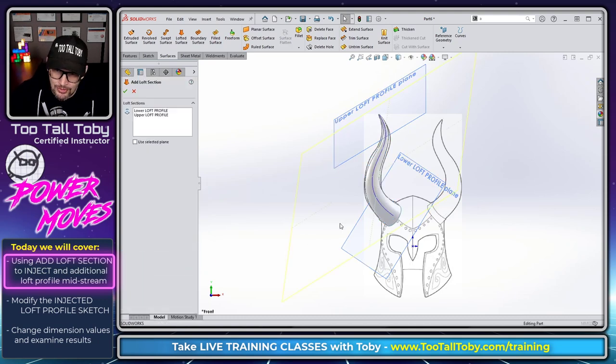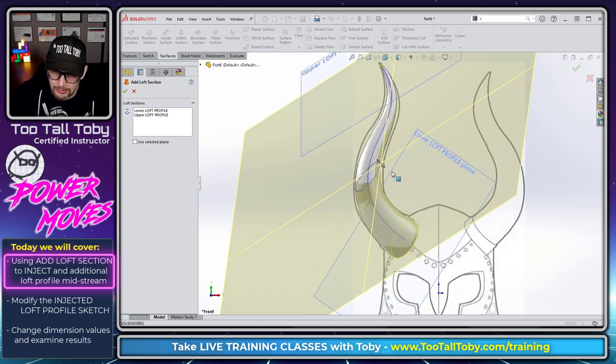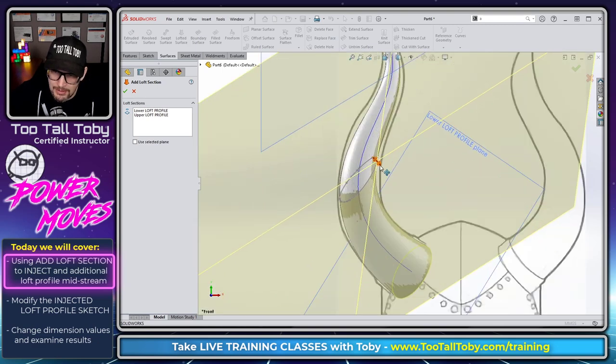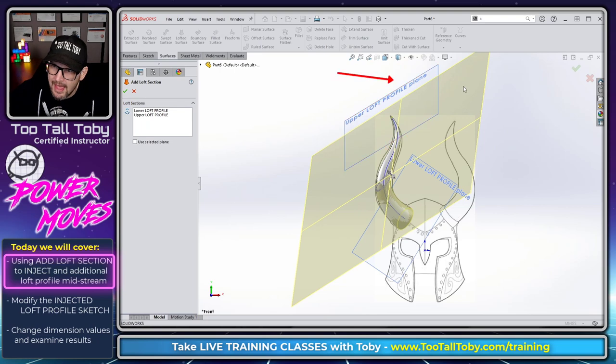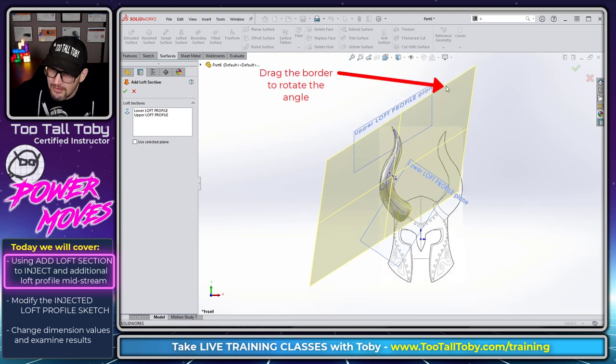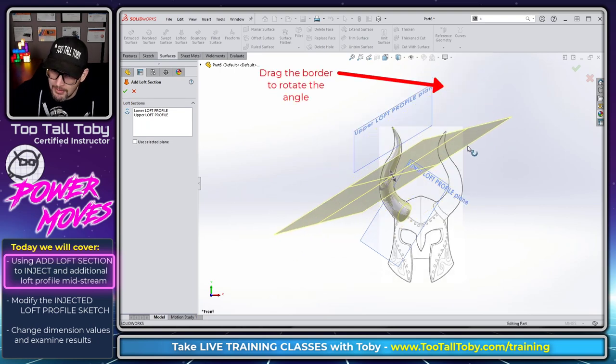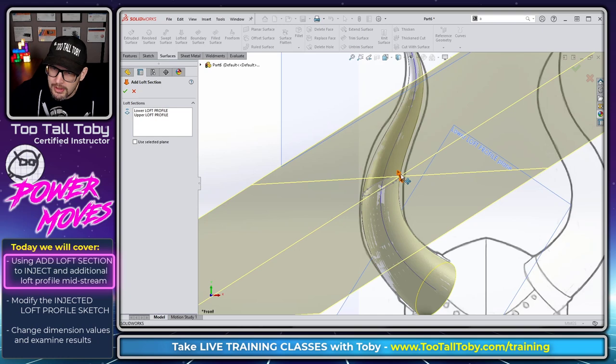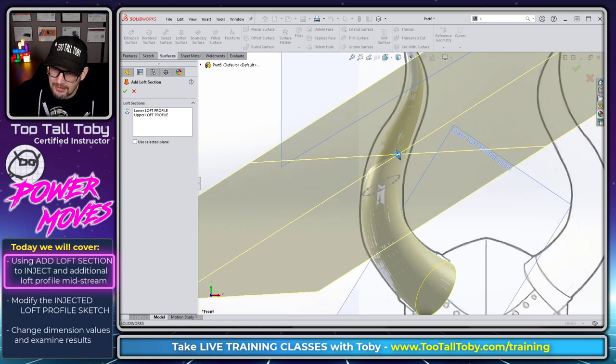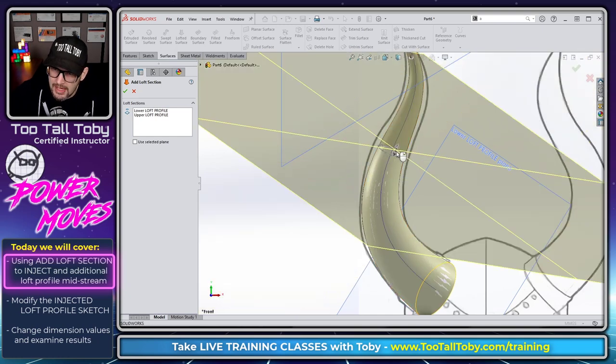When you go to add a new loft section to this profile, you can see that what SolidWorks is doing is generating a new plane on the fly, and then you can rotate this plane's angle, so you can grab the border of the plane and rotate it, or you can drag this guy here to control the location of that new plane.